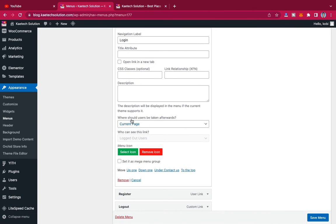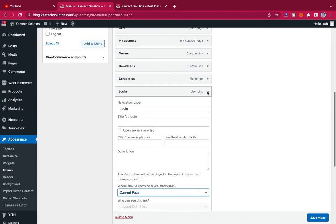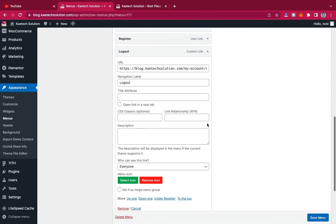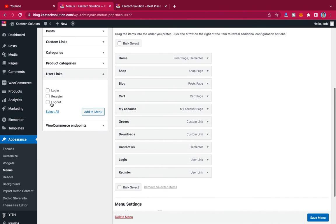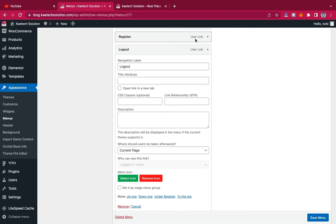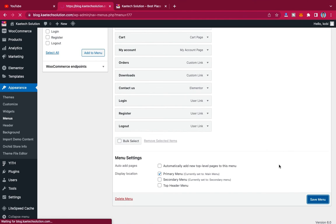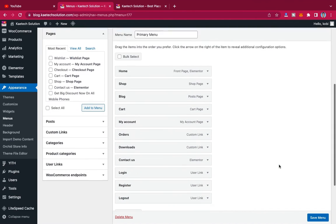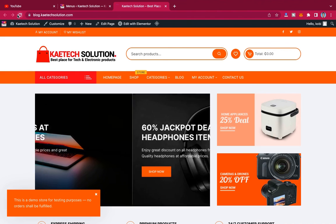For the logged-in link, after users log in, you can redirect them to a custom link, home, or the current page — I'll leave it as the current page. I'll also make sure Log Out is set to logged-in users only. Now I'll click Save to save the primary menu.